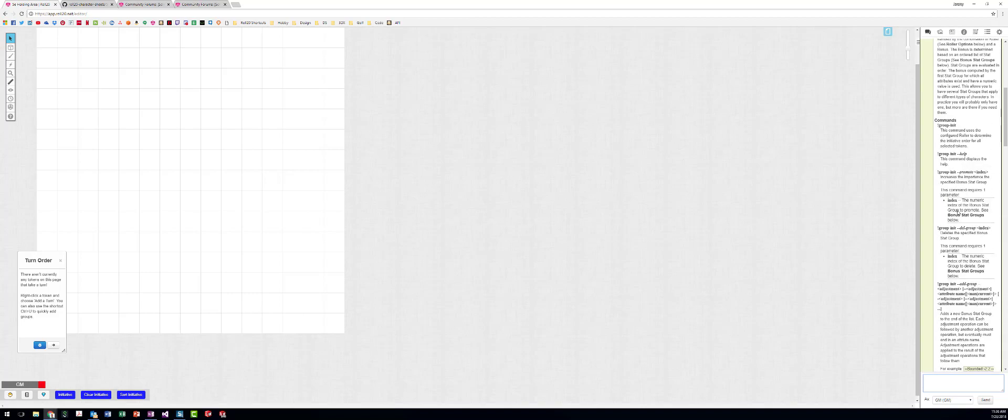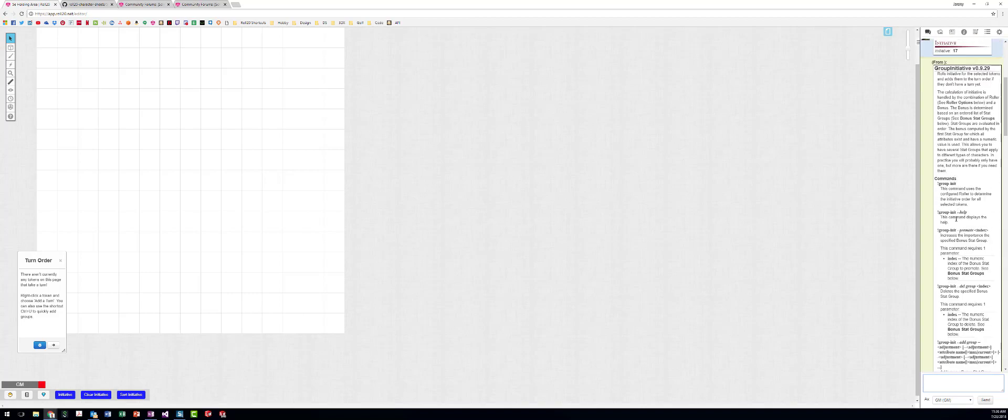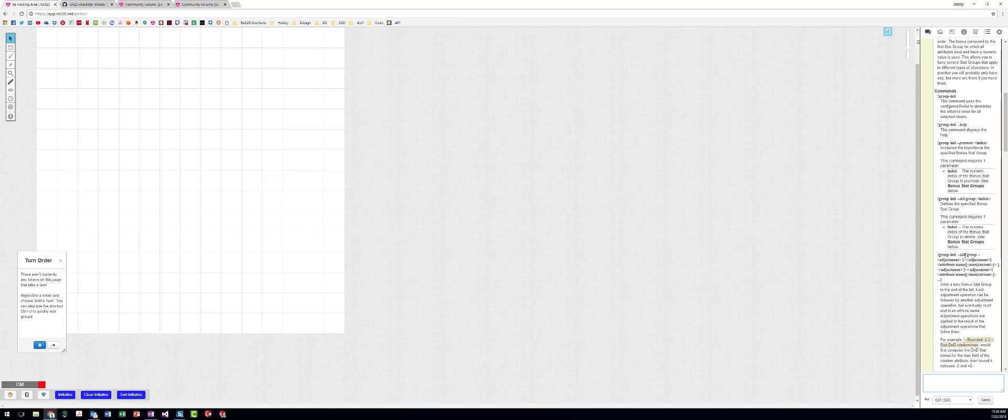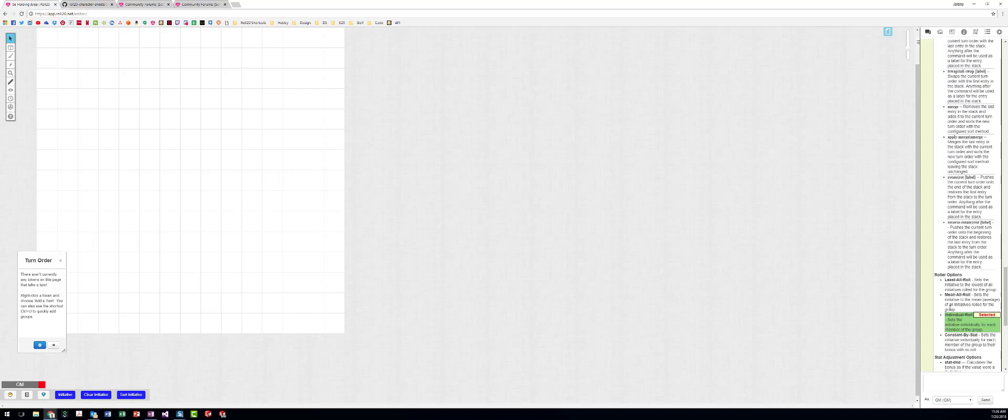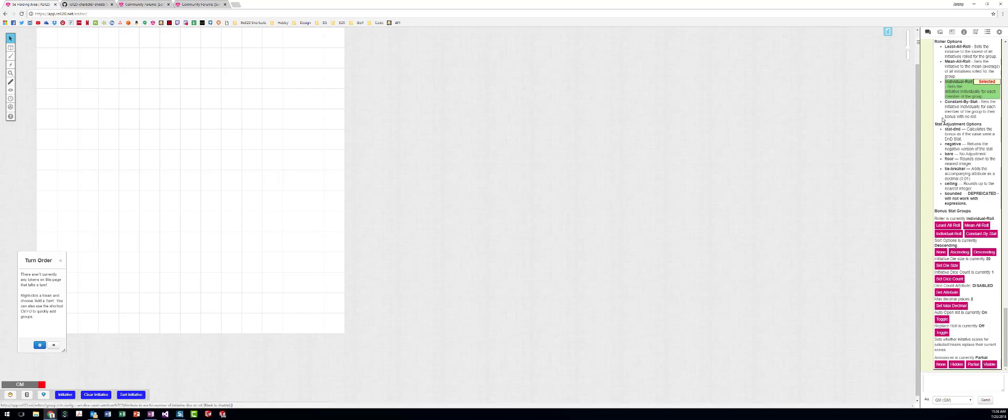So what we need is we need to bring up the options for group init. We're going to type dash dash help. This is how you do all the macros in this game pretty much with the API. And what we need to do is we need to use this group init add group. And I struggled with this because you have to add an adjustment and then ultimately it has to end with an attribute name.